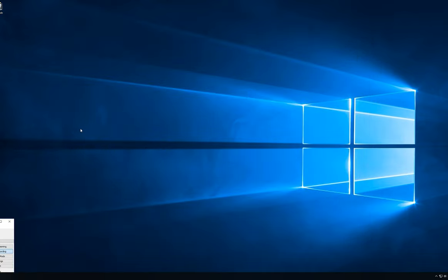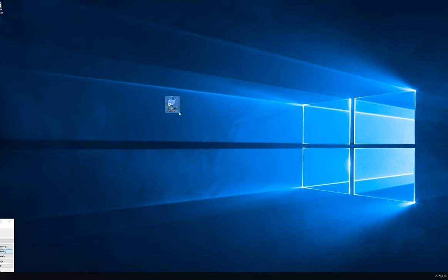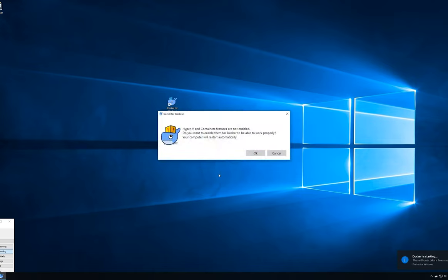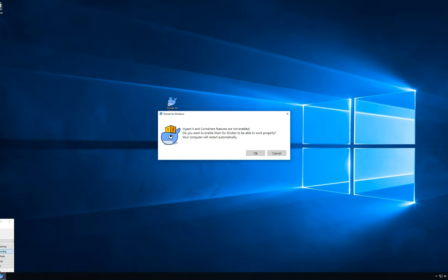After that installer finishes, it's going to prompt you to log out and log back in. Click the button inside the installer that will automatically log you out. When you log back into your machine, you're going to see a new icon on the desktop that says Docker for Windows. Double-click that executable, and you're going to very quickly see a message pop up that says your computer has to automatically restart. We're going to hit OK to allow our machine to automatically restart.